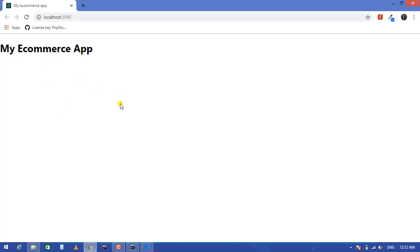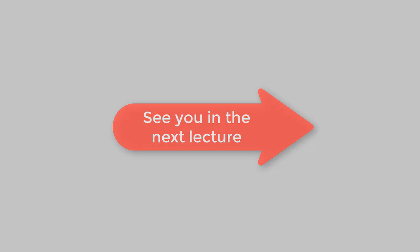This is our boilerplate. So see you guys in the next lecture as we install our dependencies. Thank you.